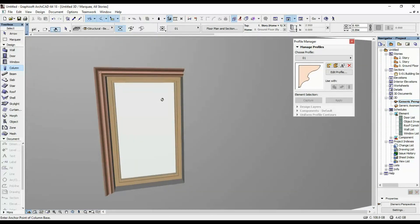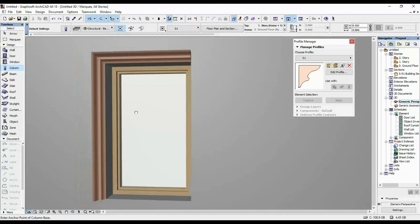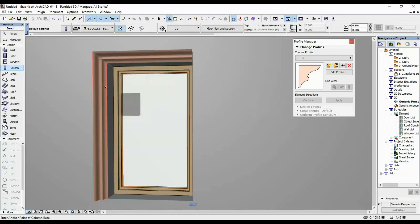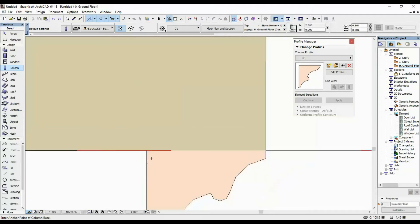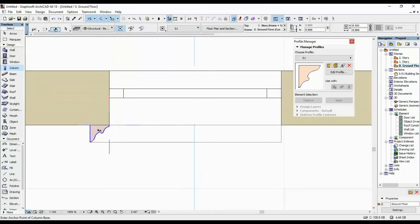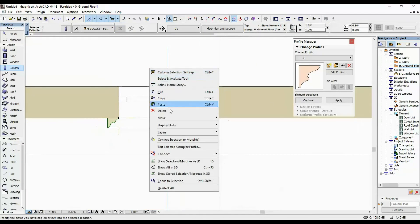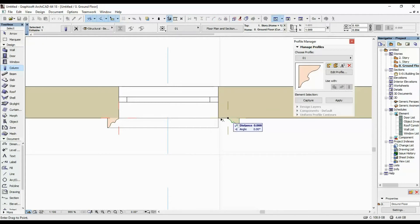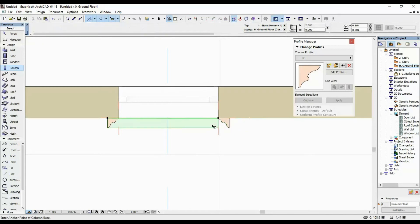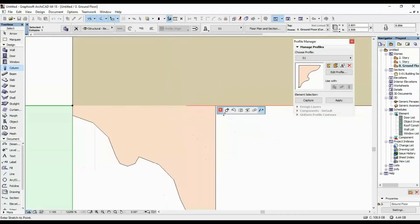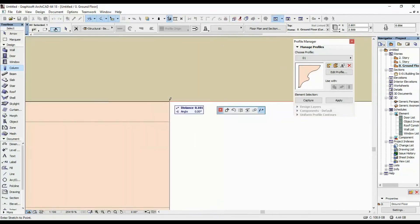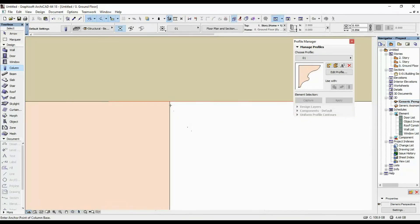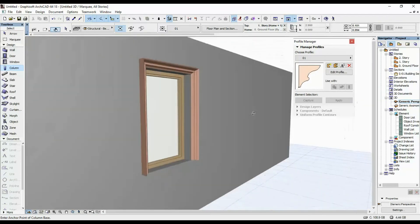So there you have it — this is how it looks so far. I'm going to mirror this column to the other side as well. In the floor plan, I'll select it, then Move > Mirror Copy, hold it down, and drag it over to the other side. This one is extended so it meets the other one.